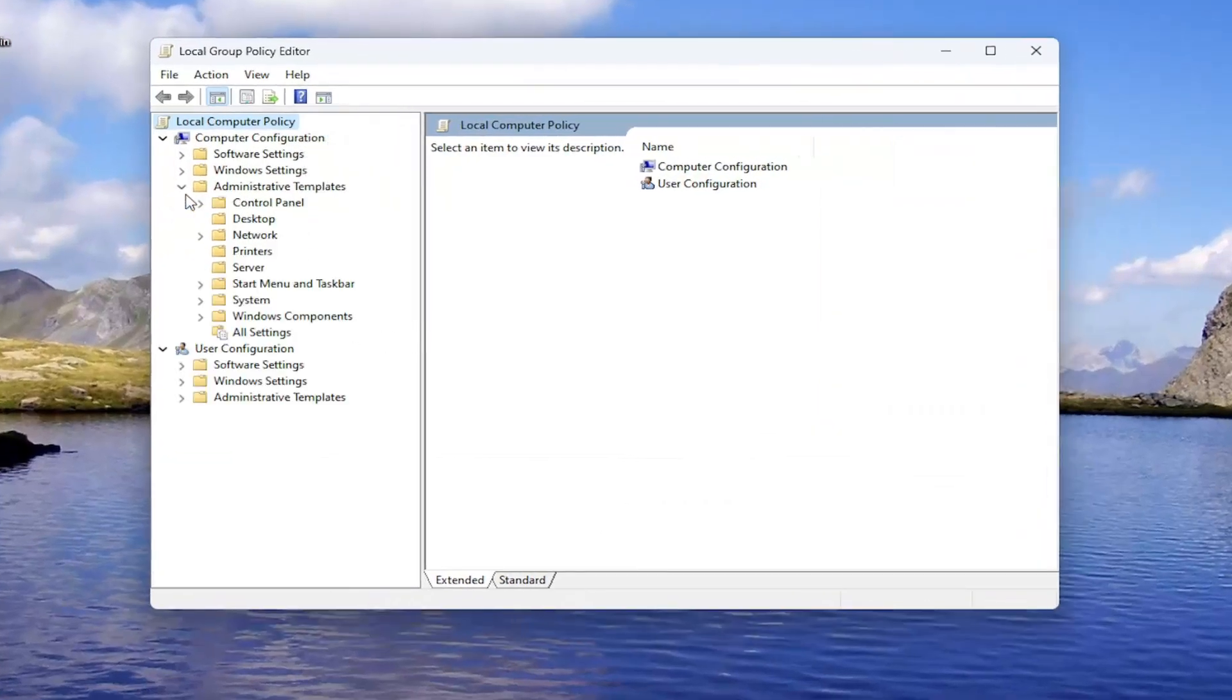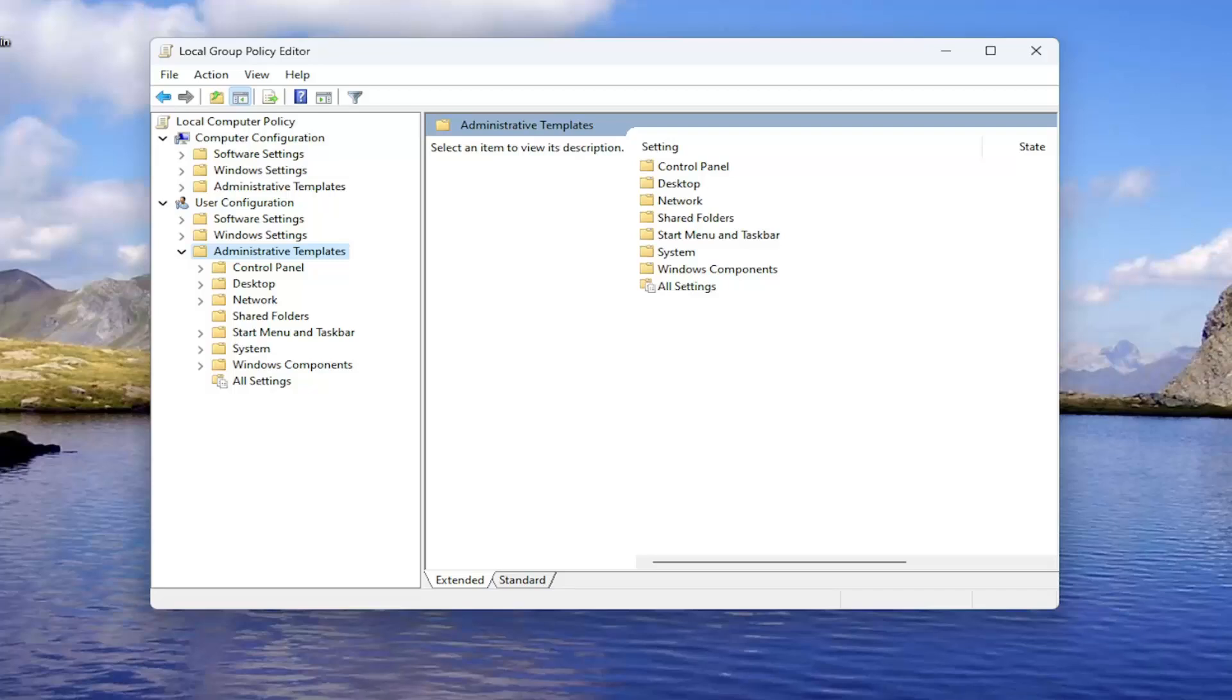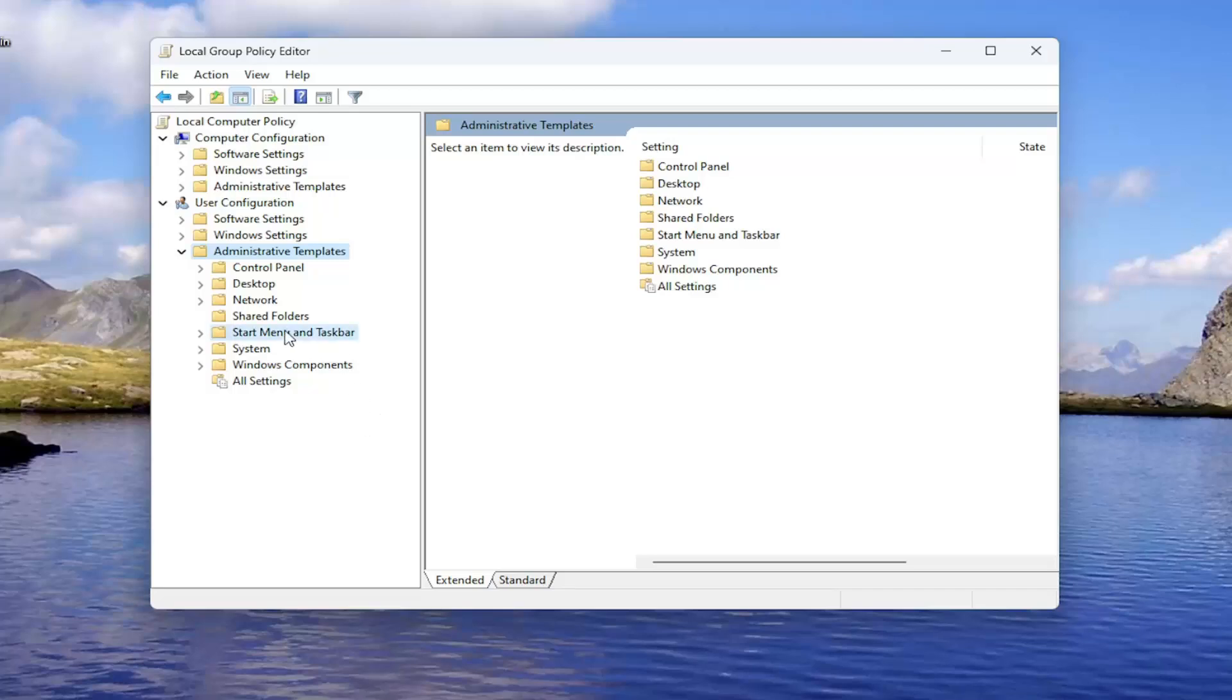Underneath user configuration, you want to double click on the administrative templates folder, and then select Start Menu and Taskbar. Just left click on that one time.